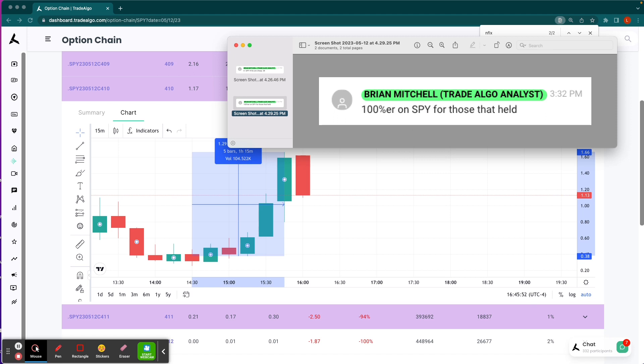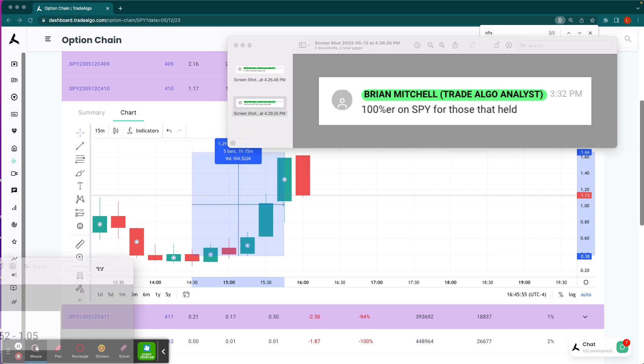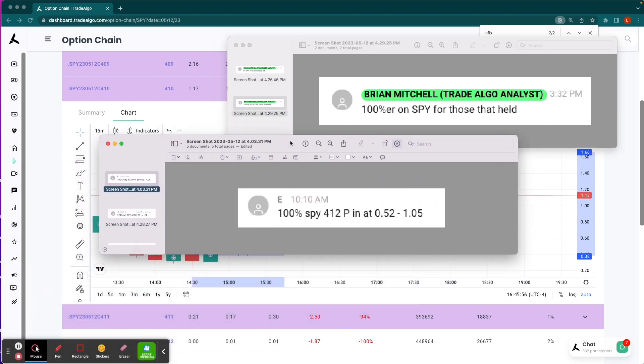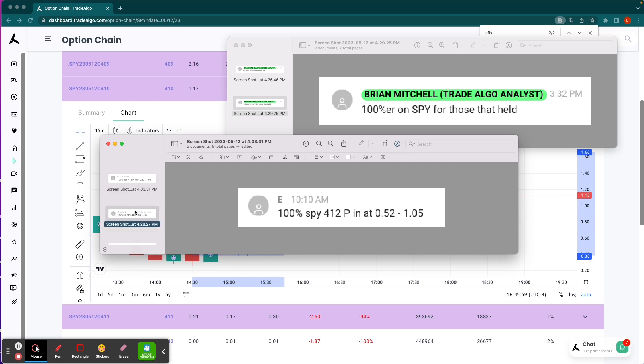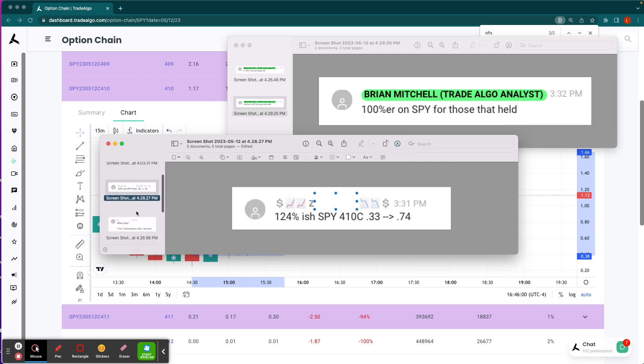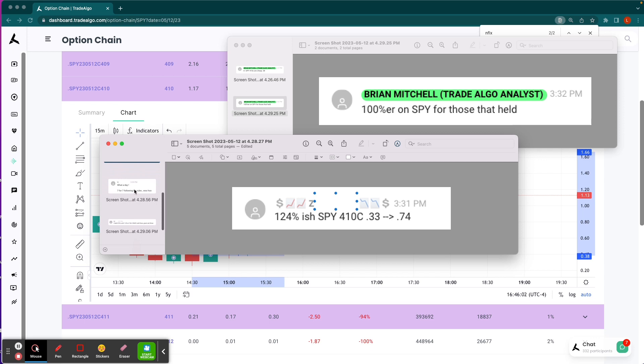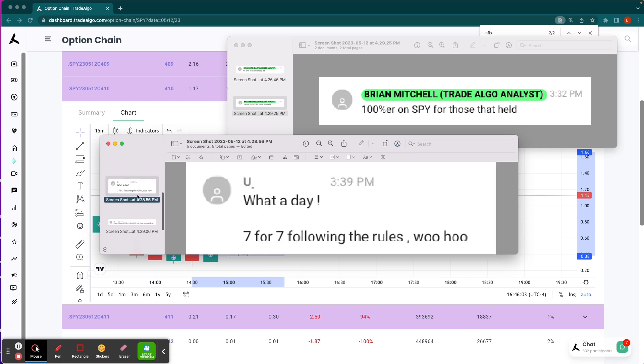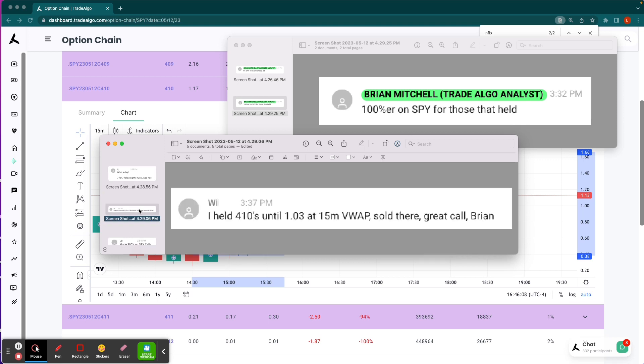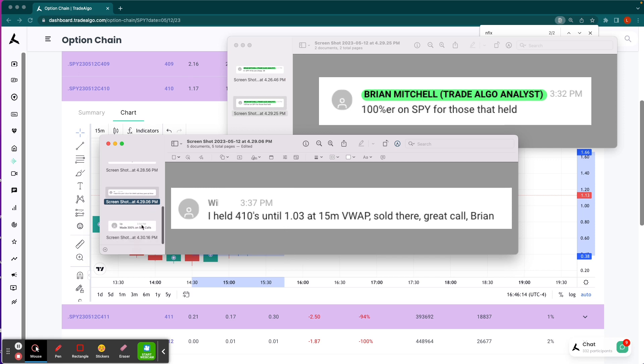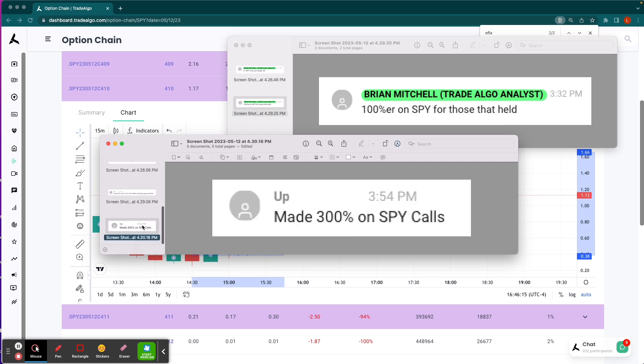We had lots of people sharing success stories with us saying things like, thank you so much, made 100% on my SPY puts today. Thank you guys, up 124%. Congratulations to this user who went seven for seven in their trading today. Great way to finish out the week. This user here from a 38 cent entry to $1.03, that's an over 100% return. This user made 300% on SPY call options.